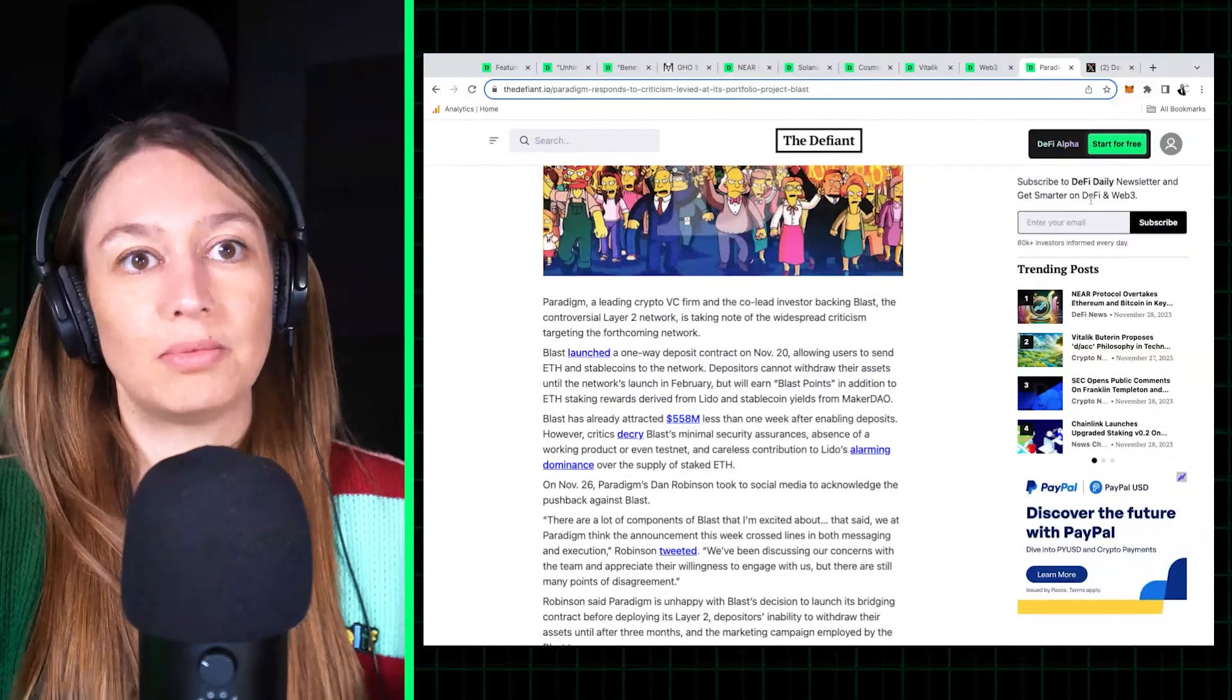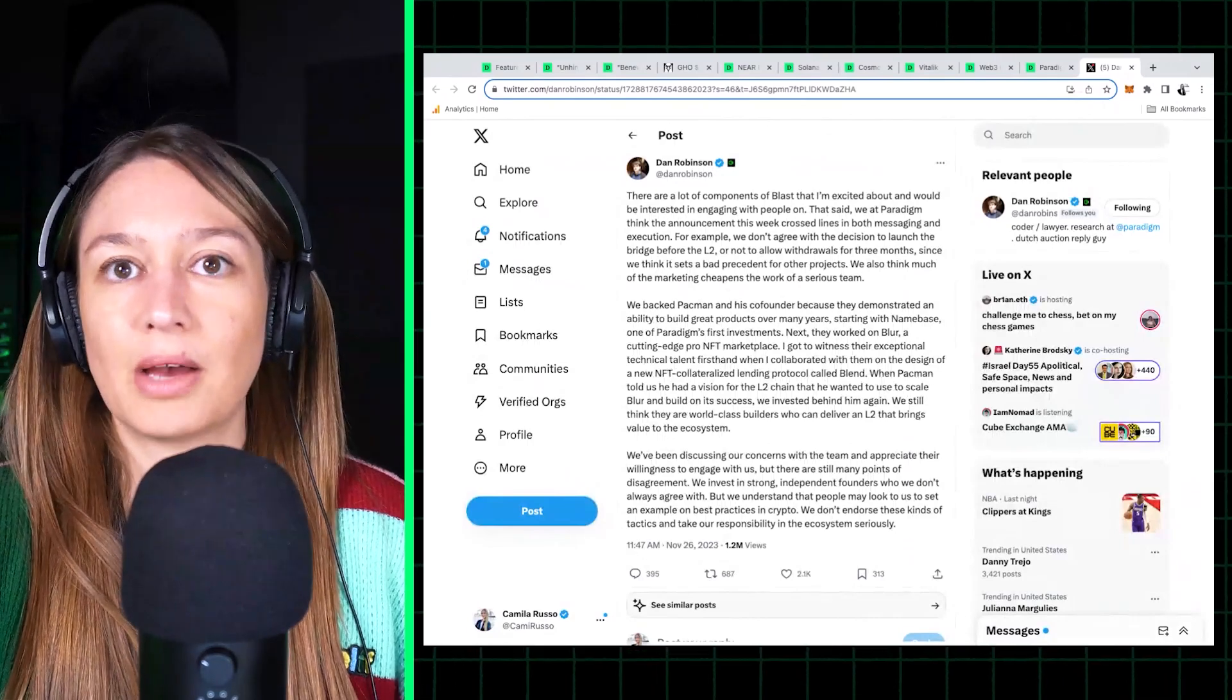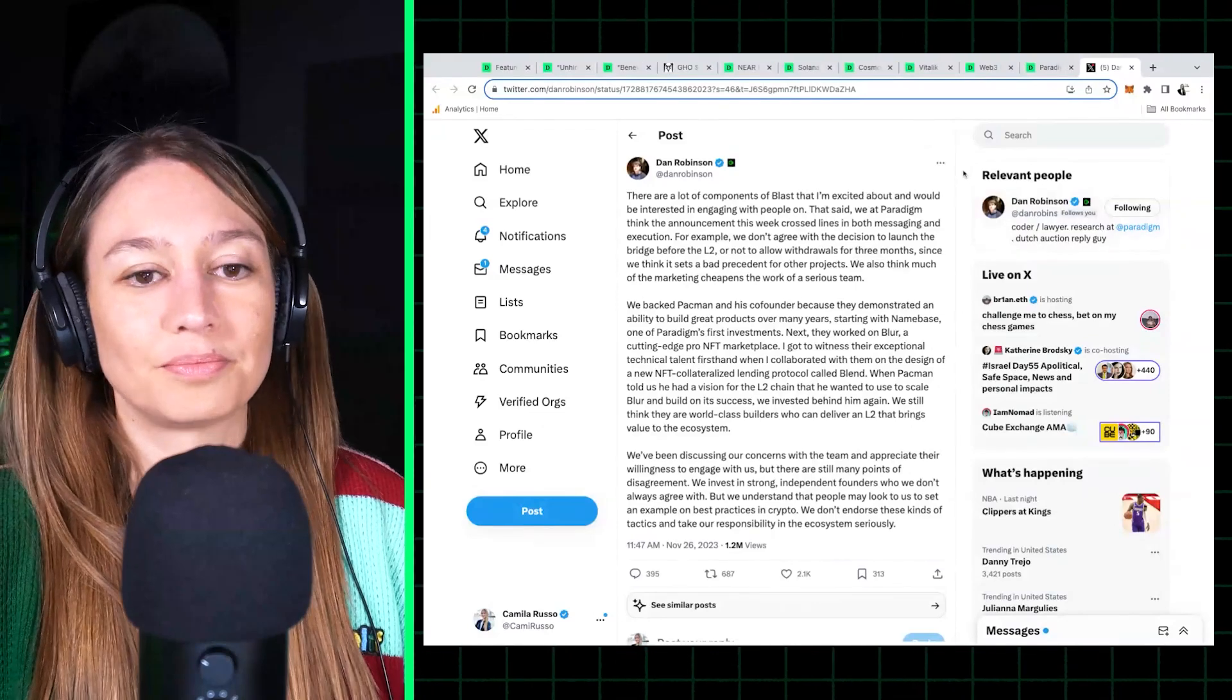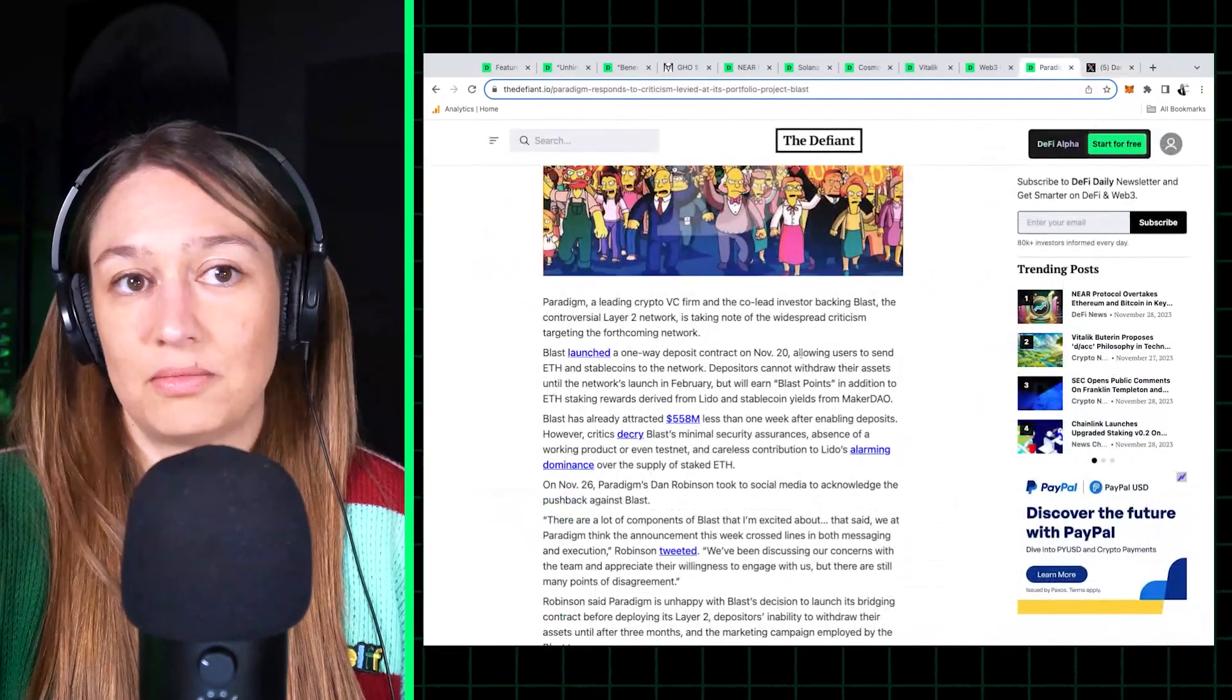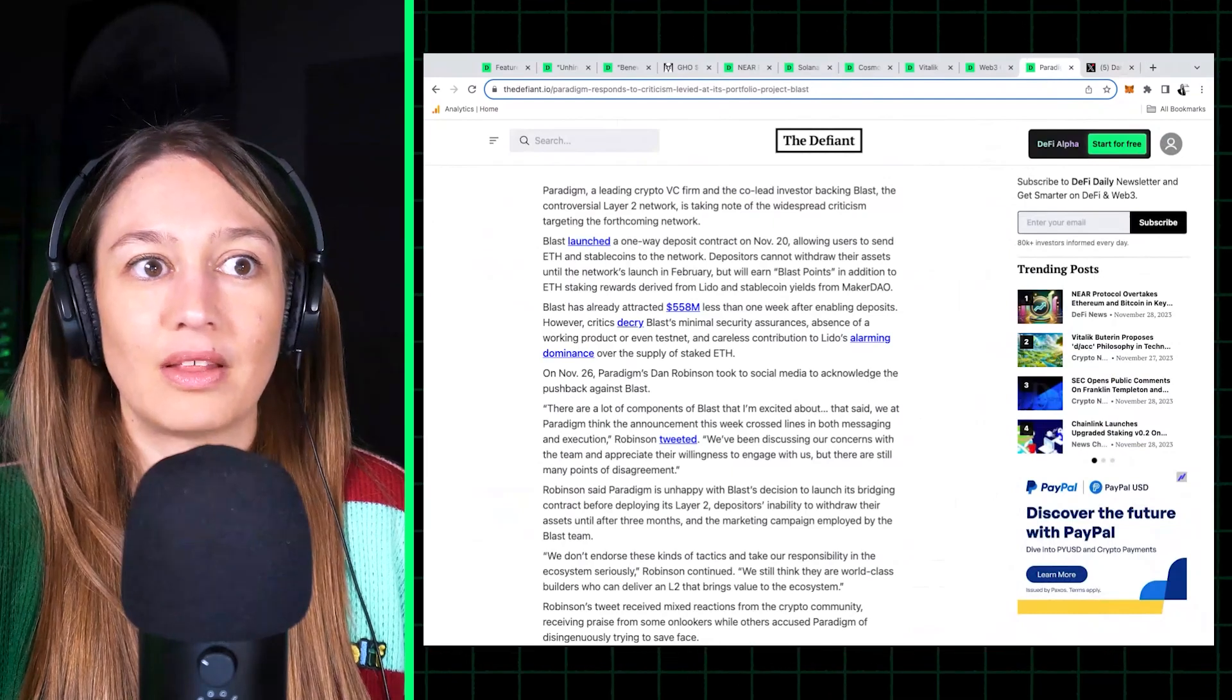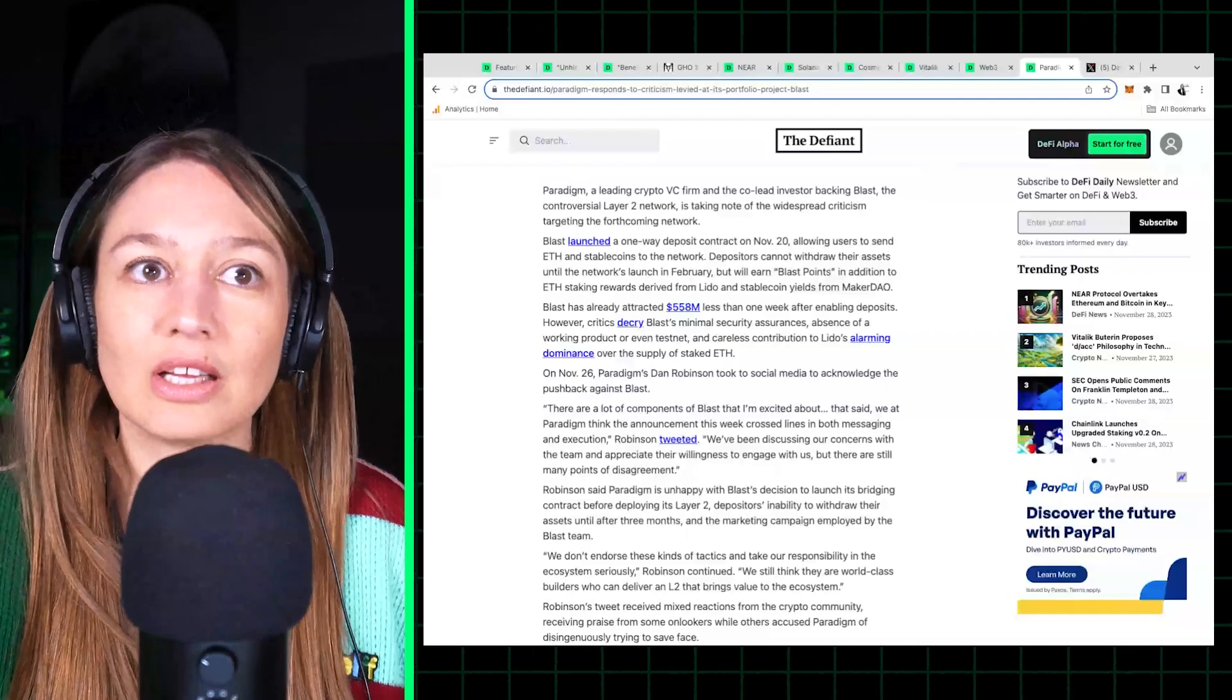And with many of the decisions that Blast made at the launch. Which, to me, I mean, it's pretty shocking to see a VC publicly come out and criticize a portfolio company. I mean, that's usually done quietly. Of course, VCs can disagree and give founders advice, and it's appreciated, but to do it publicly, I think it just shows that there was so much backlash.